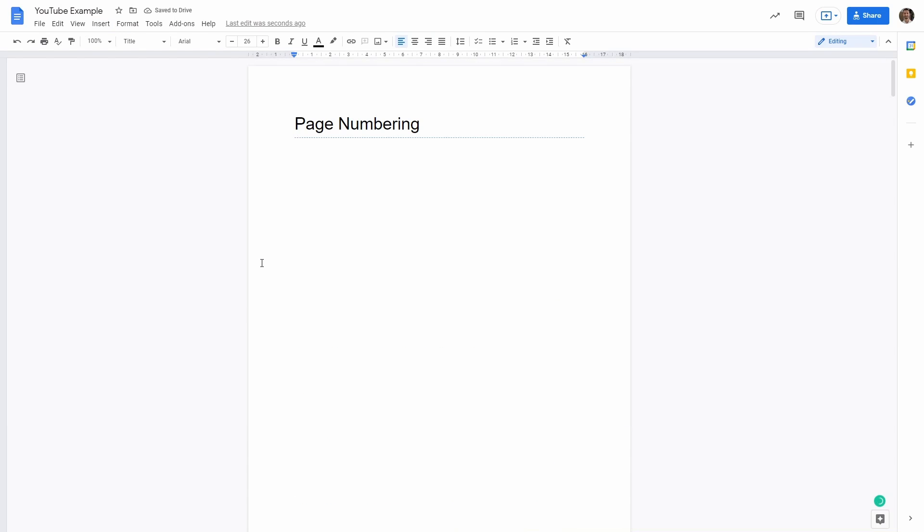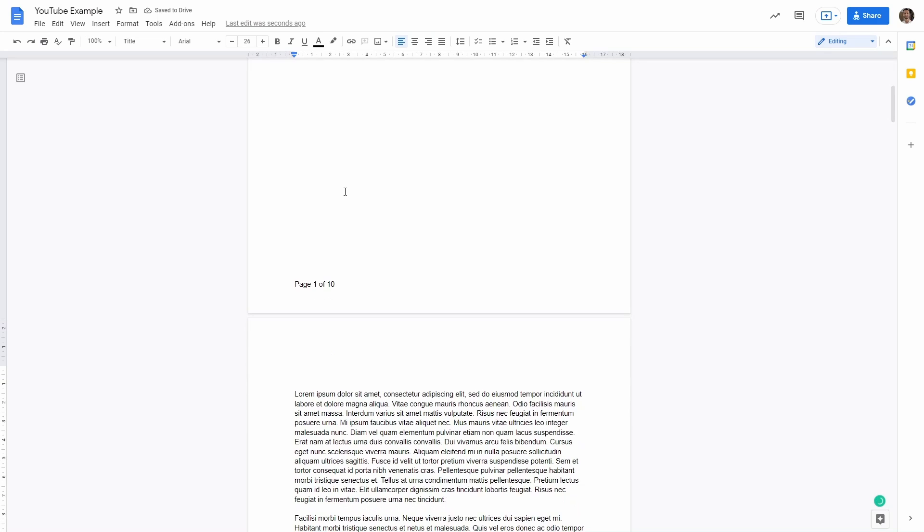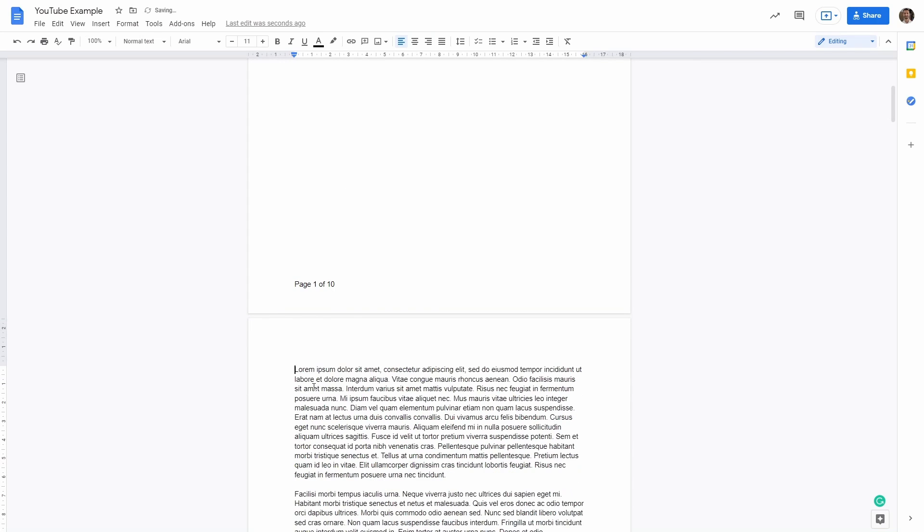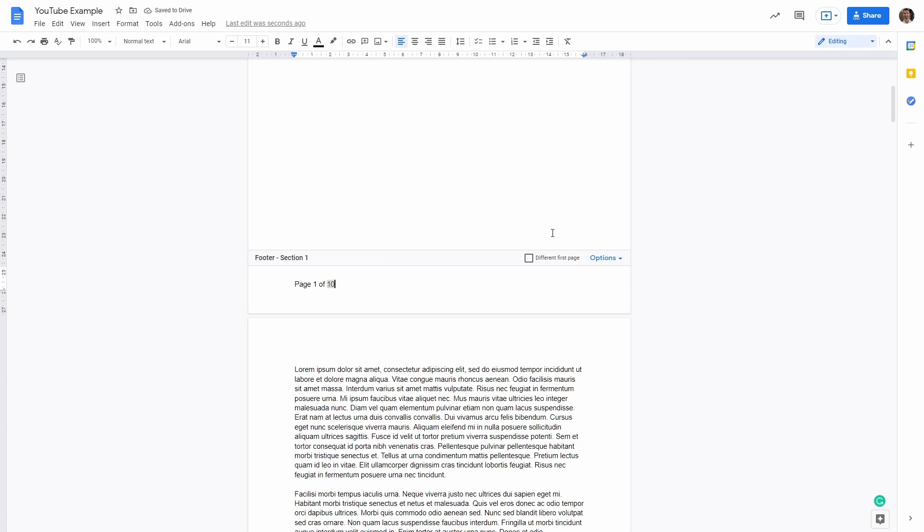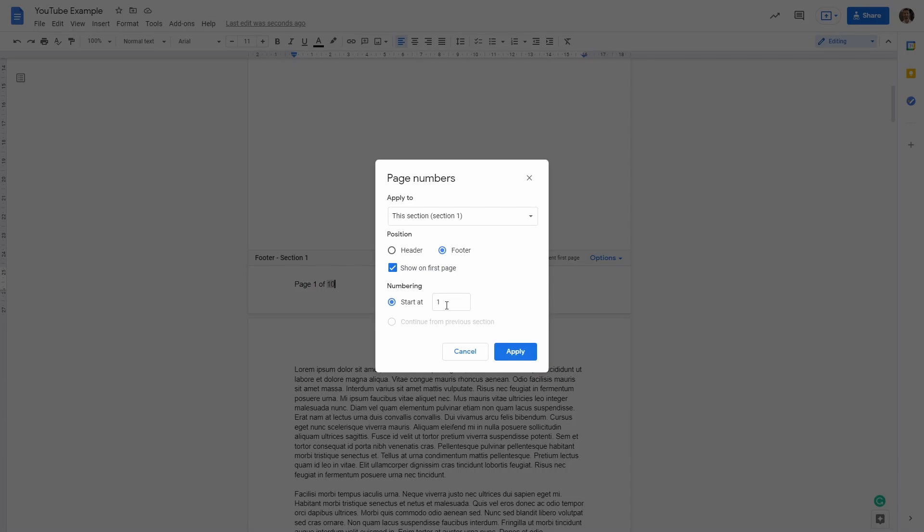This is going to move all the text to page number two aside from the title. So then what we need to do is click here on the footer, double click. We can say options, page numbers, starts at zero.